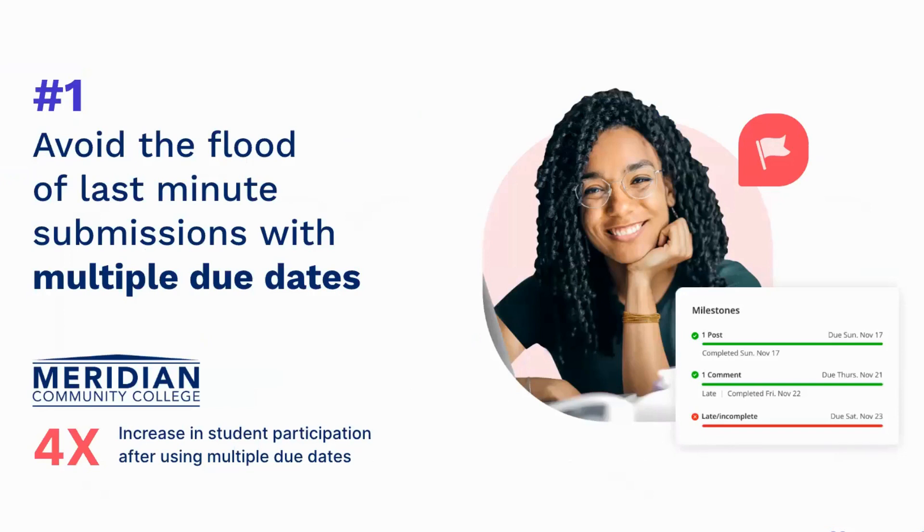Number one on the list, use multiple due dates in Harmonize to avoid the last minute flood of submissions. This is one of the most frequent problems with discussions that we hear about from instructors. And our multiple due date feature is a highly effective solution. Let's take a closer look.